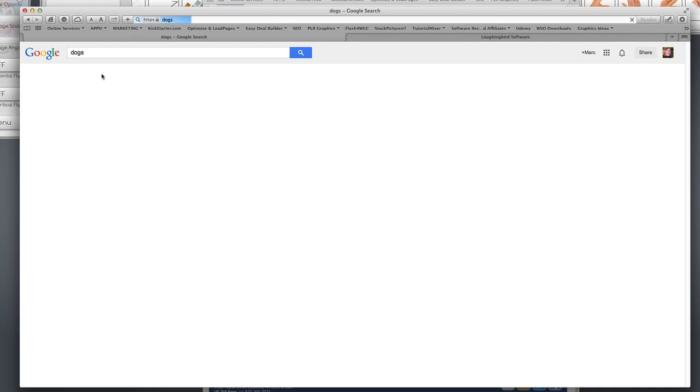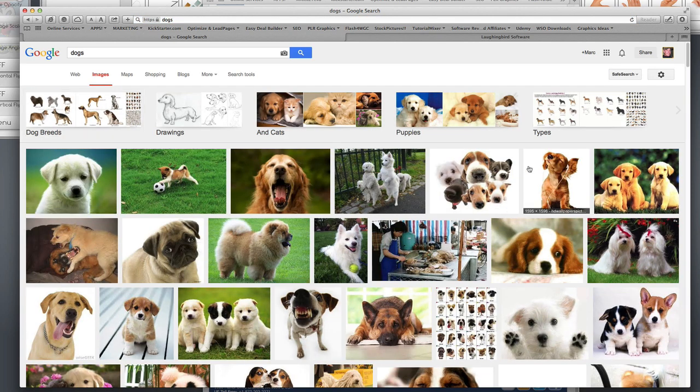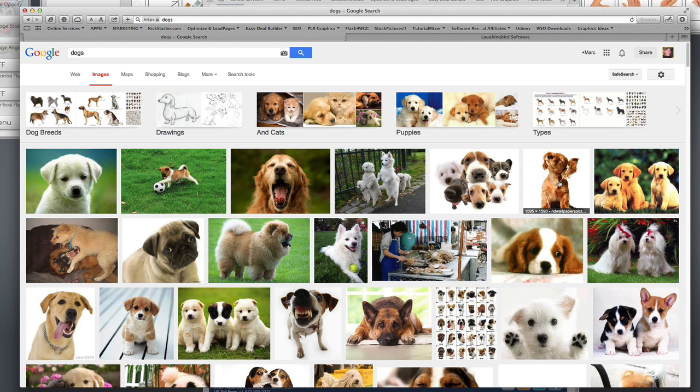We're going to go to the images tab, find an image of a dog that we like. I like this one. Now make sure these images are not copyrighted. I don't want you to steal them.